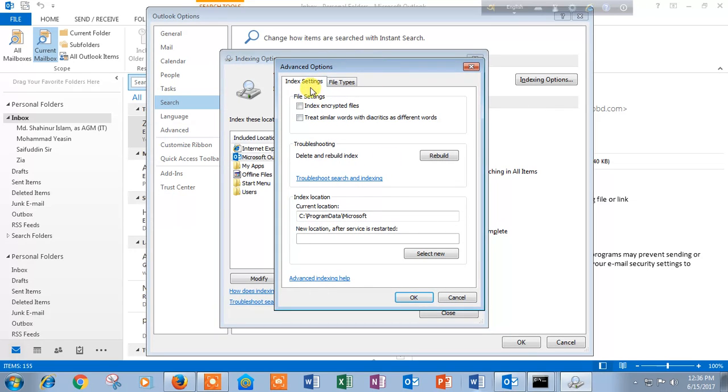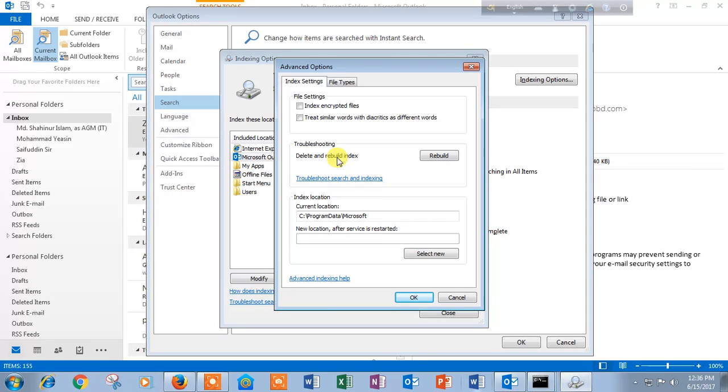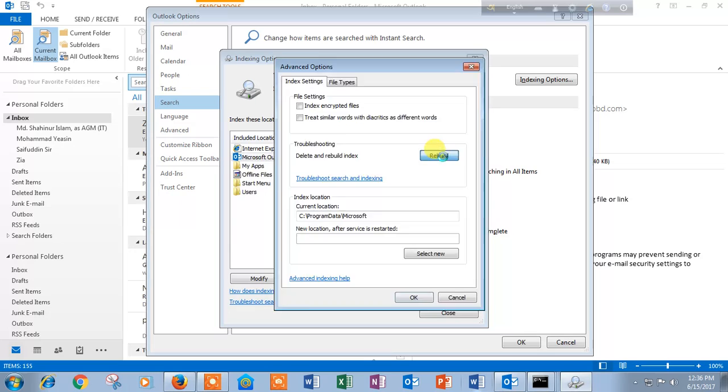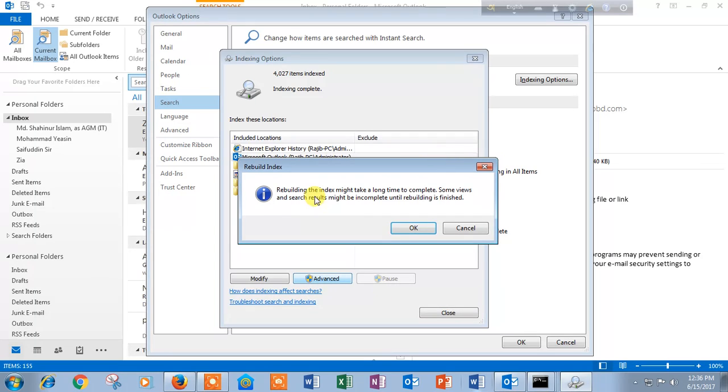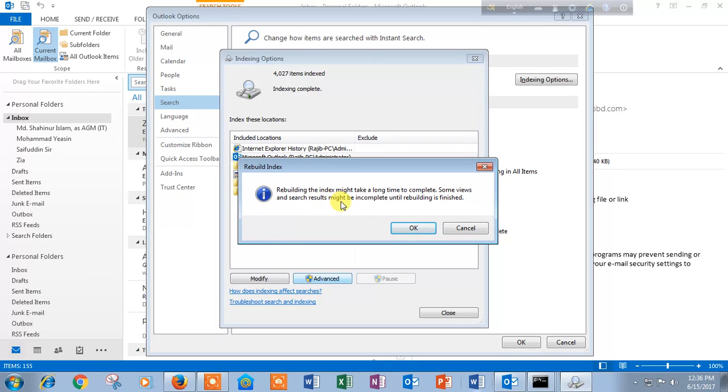Here is some time of option. You have to go to troubleshooting, delete and rebuild index. Rebuild. Then click on rebuild. The rebuilding index might take a long time to complete. Some views and search results might be incomplete until rebuilding is finished. Then you have to click OK button.